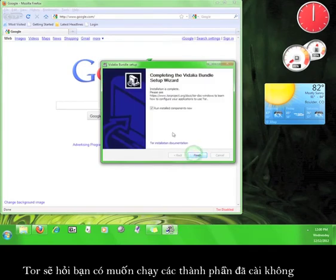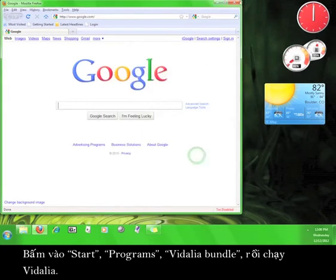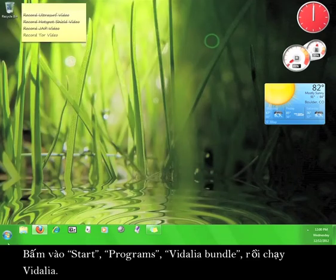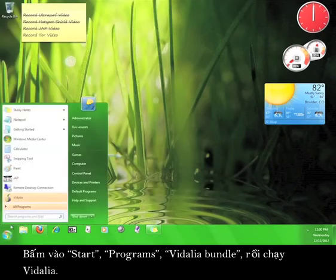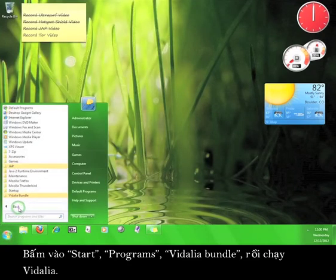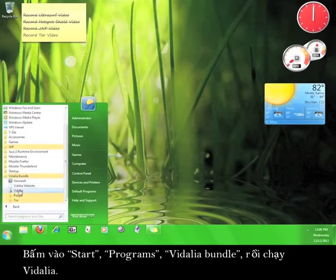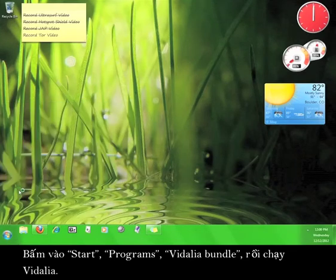Tor will ask you if you want to run the installed components now, but I prefer to run it manually. Now go to Start, Programs, Vidalia Bundle, and Open Vidalia.